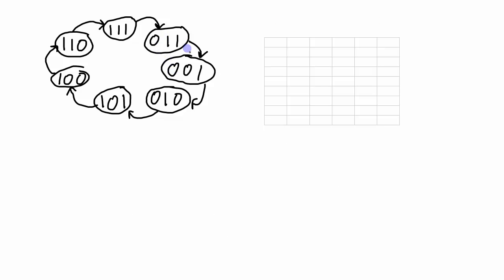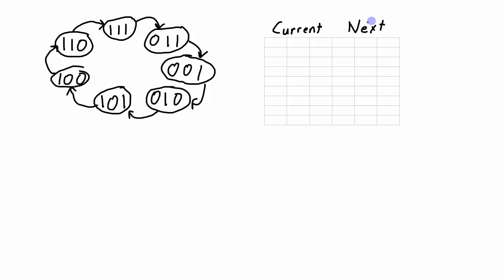So now that I know all my states and how I transition from state to state as I'm showing in this diagram, what I can create is a state transition table. And what the state transition table shows is all of the possible current states and how they transition into the next states. And really what this is is the same thing as this diagram but just in a table form.